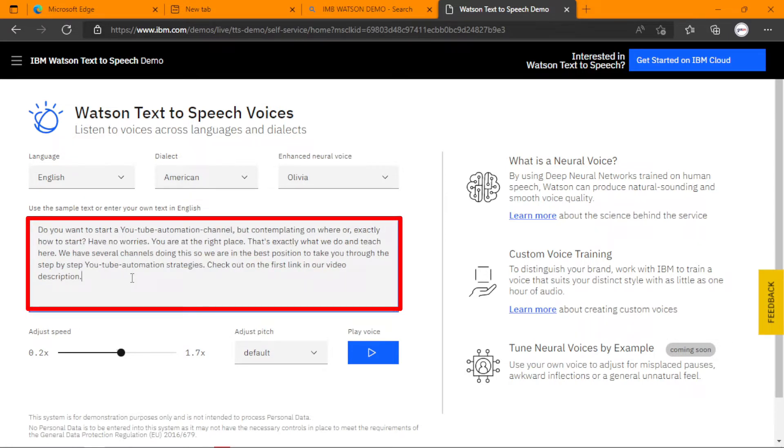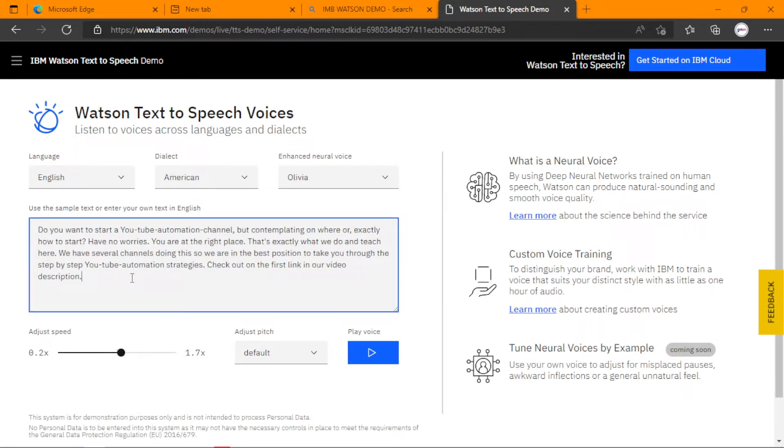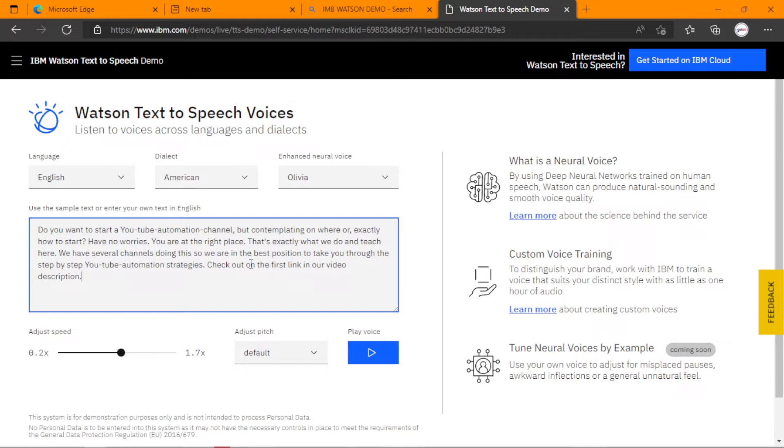So I have my text inside it. The reason why you can see dashes between my YouTube and automation is that if I combine it as YouTube, it may not mention it as YouTube. So please make sure you test it before trying it out.